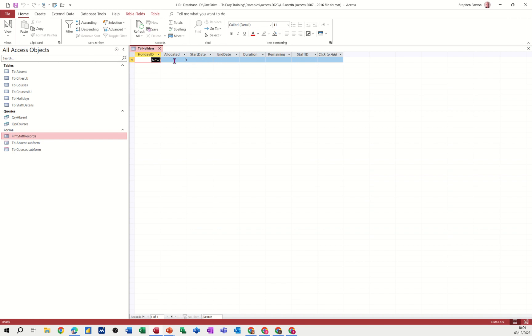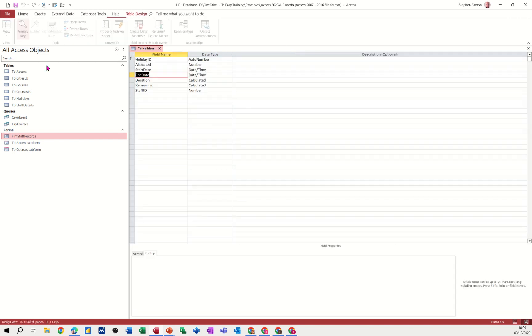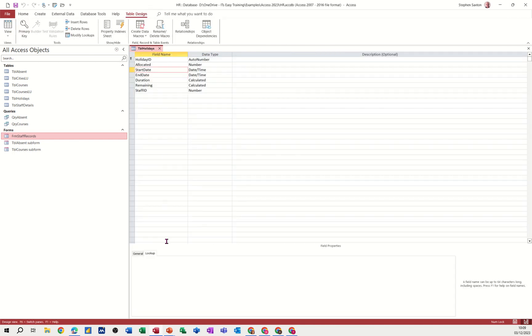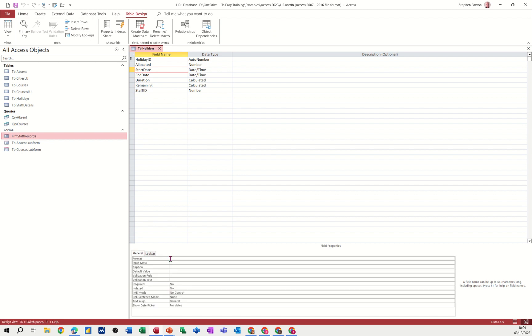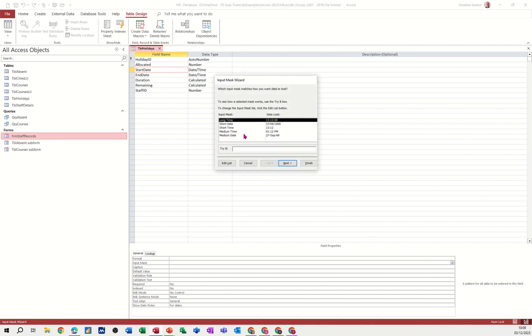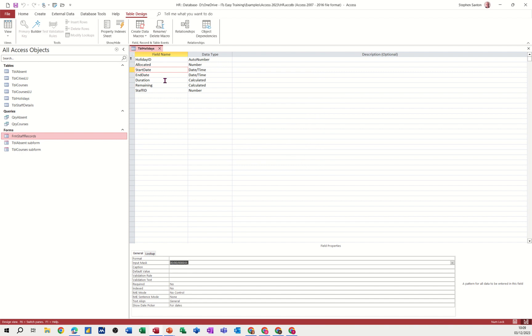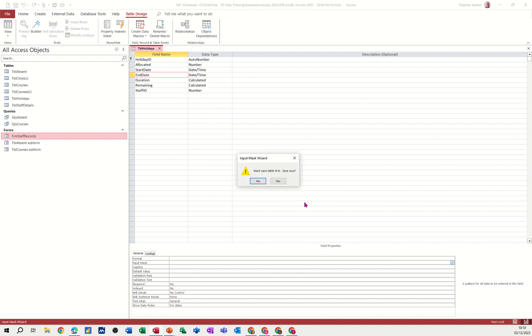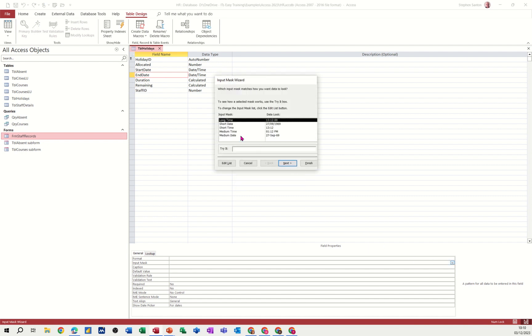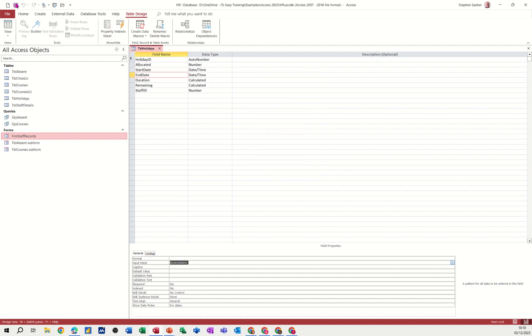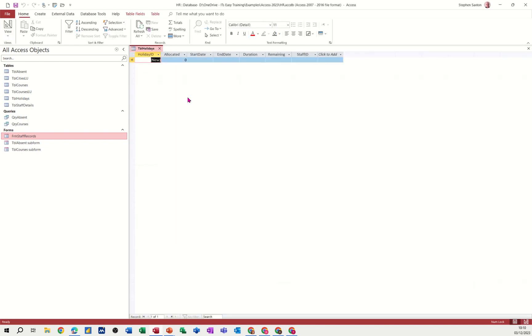So I haven't done the input masks which I need to do. All date fields. So the start date down the bottom there. Input mask, second line down. I want that to be short date. Short date. So it's like that. Finish. End date, same thing. Input mask, short date. Save table. Short date. Check it's here. Finish. Save. Have a look.